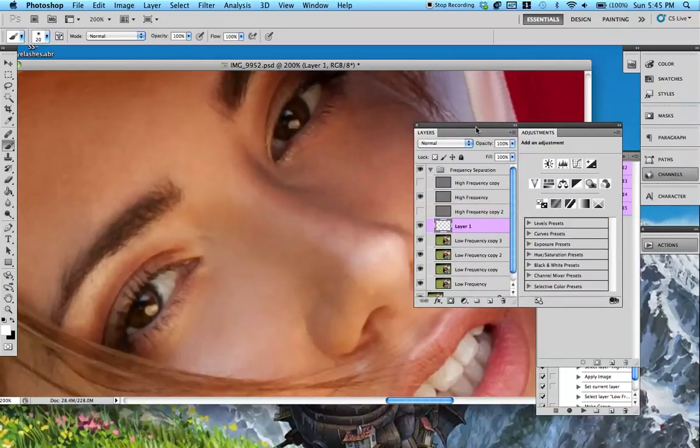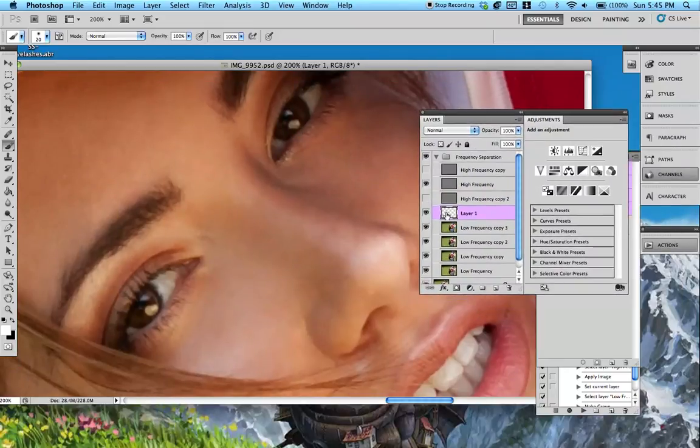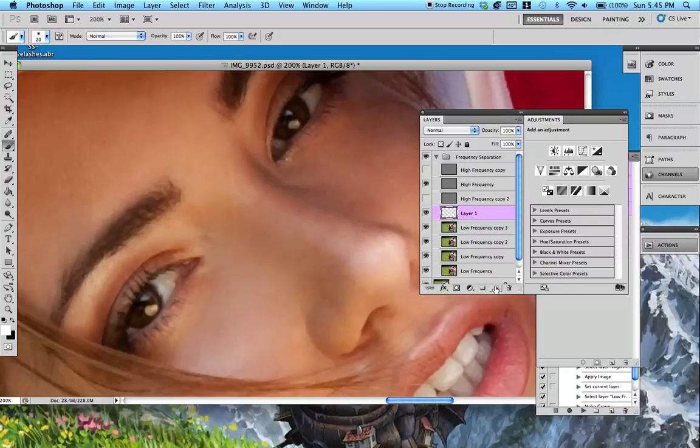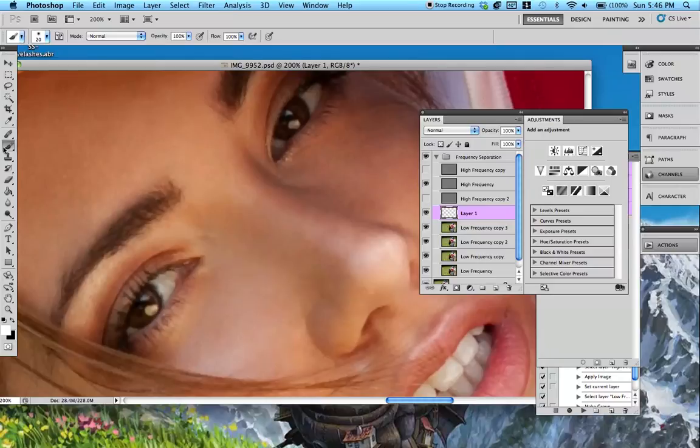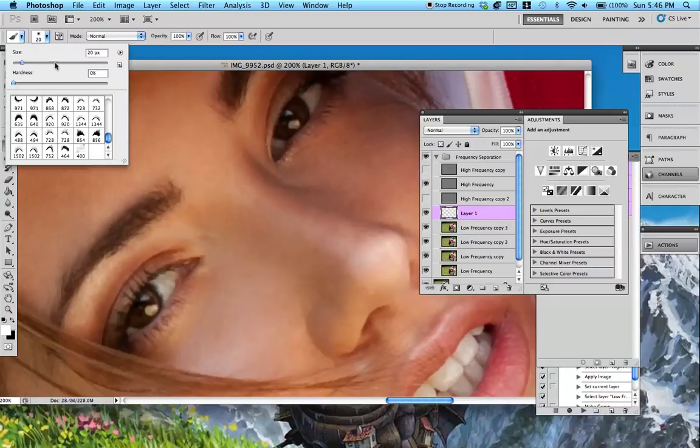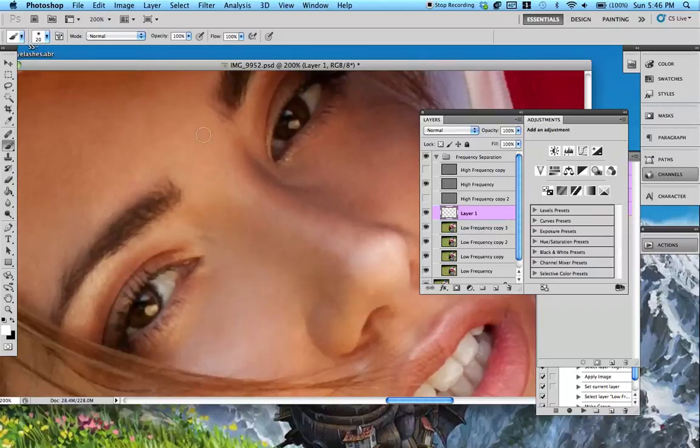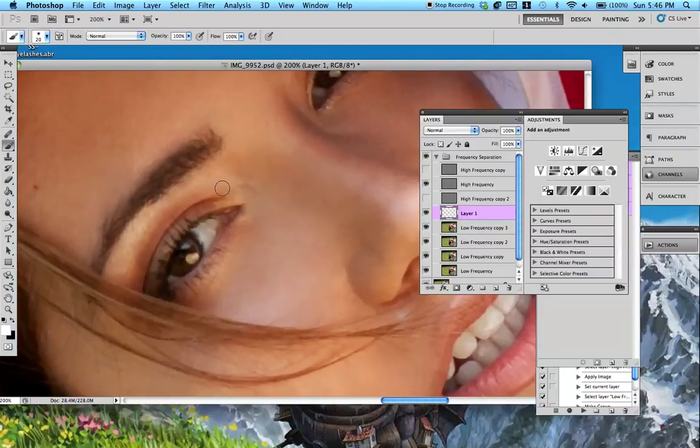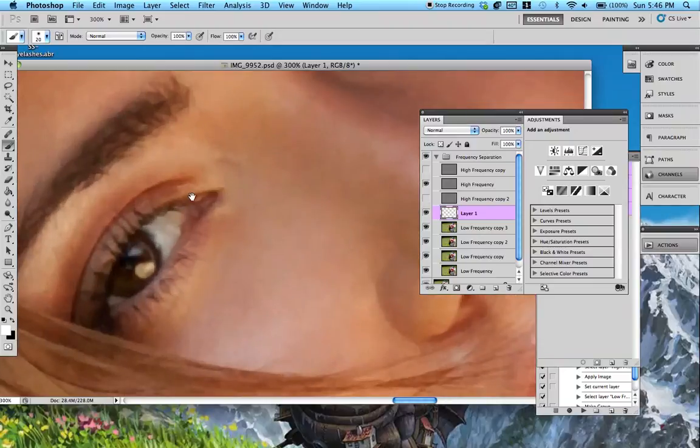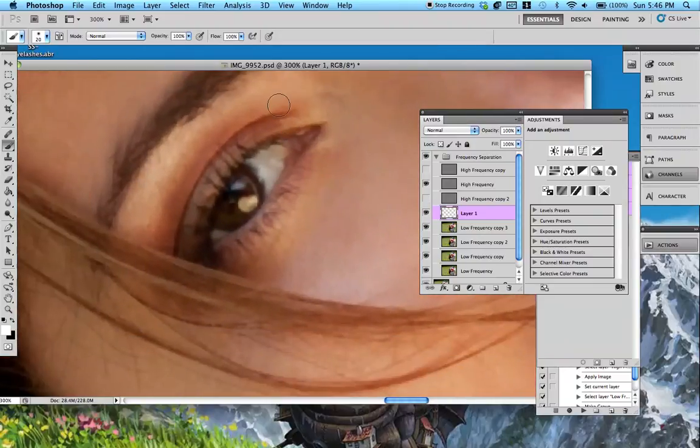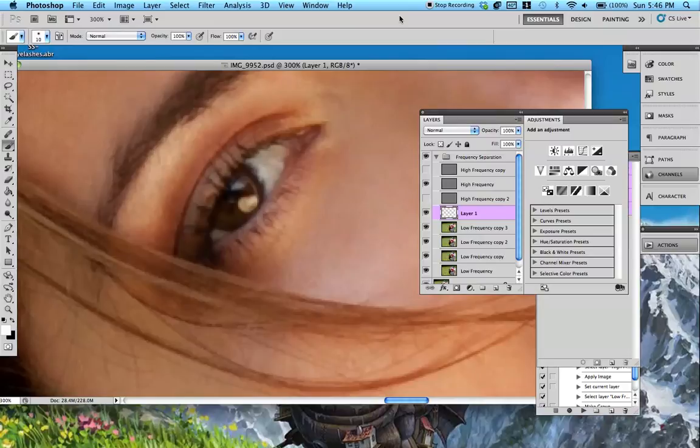So first what you're going to do is make a new layer. Just click that little button right there or Command-Shift-N on a Mac. I think it's Control-N on Windows. So what you're going to do is go to your brush, set the hardness to zero. I like to start out at zero. Size, we're going to try 20 for now, but you can always toggle it and see what works for you. I'll always move the size back and forth as we go.